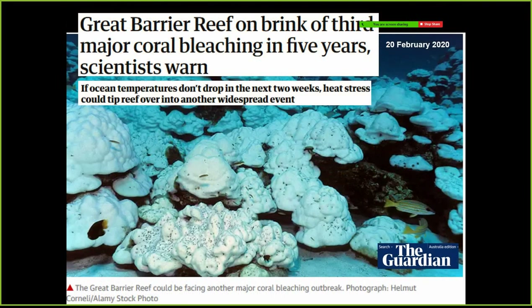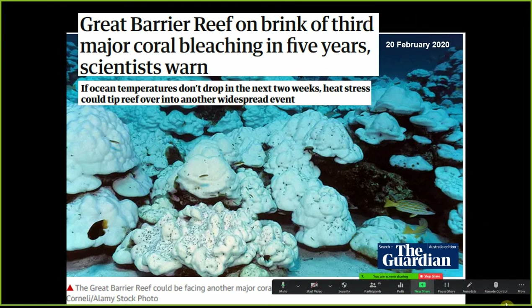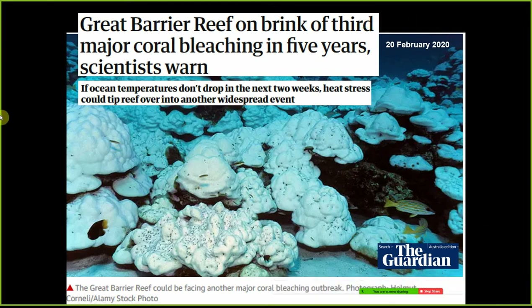Also part of the context at the start was that the Great Barrier Reef was on the brink of a third major coral bleaching event — the third major bleaching event in five years. During the course that actually played out and the GBR experienced that massive bleaching event.